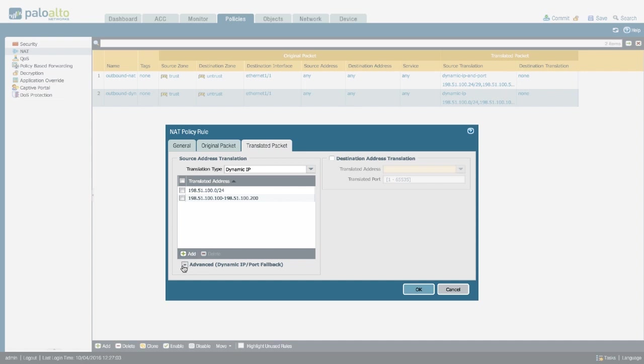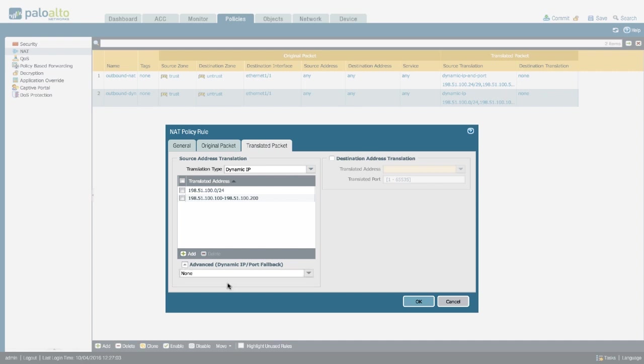We can configure a fallback mechanism that falls back to dynamic IP address and port. So you're still going to randomize your port and share source ports with any remaining clients that cannot get an IP address from this pool.